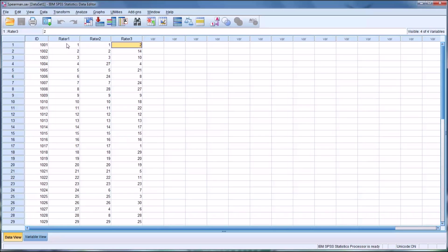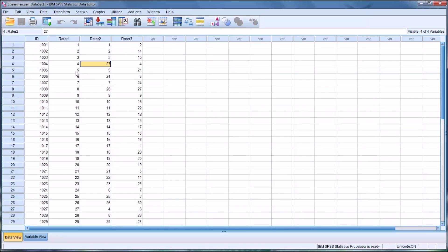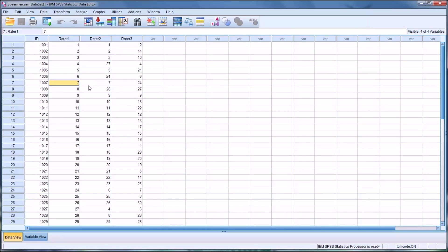If you look at rater 1 and rater 2, you can see these two raters largely agreed on the rank order of the majority of the applicants. But where they disagreed, they disagreed by a lot. So the applicant that rater 1 felt was the fourth ranked, evaluated as the fourth ranked, rater 2 felt that applicant was the 27th ranked. But then again, there's agreement here on 5, agreement here on 6, agreement on 7. So there's a lot of agreement, but where there's disagreement, there's a lot of disagreement.